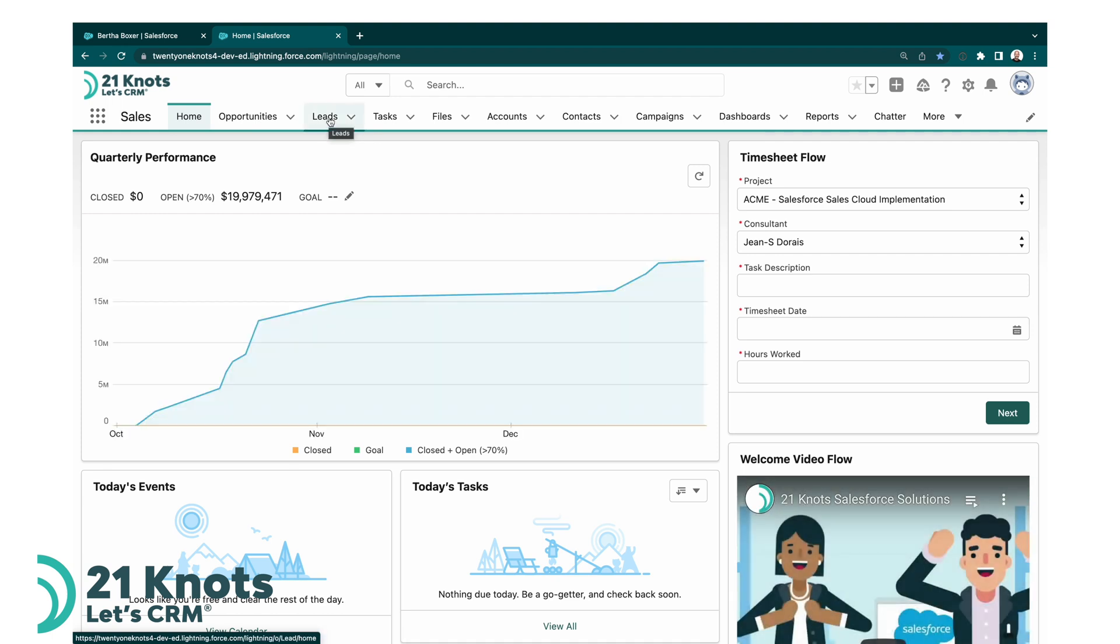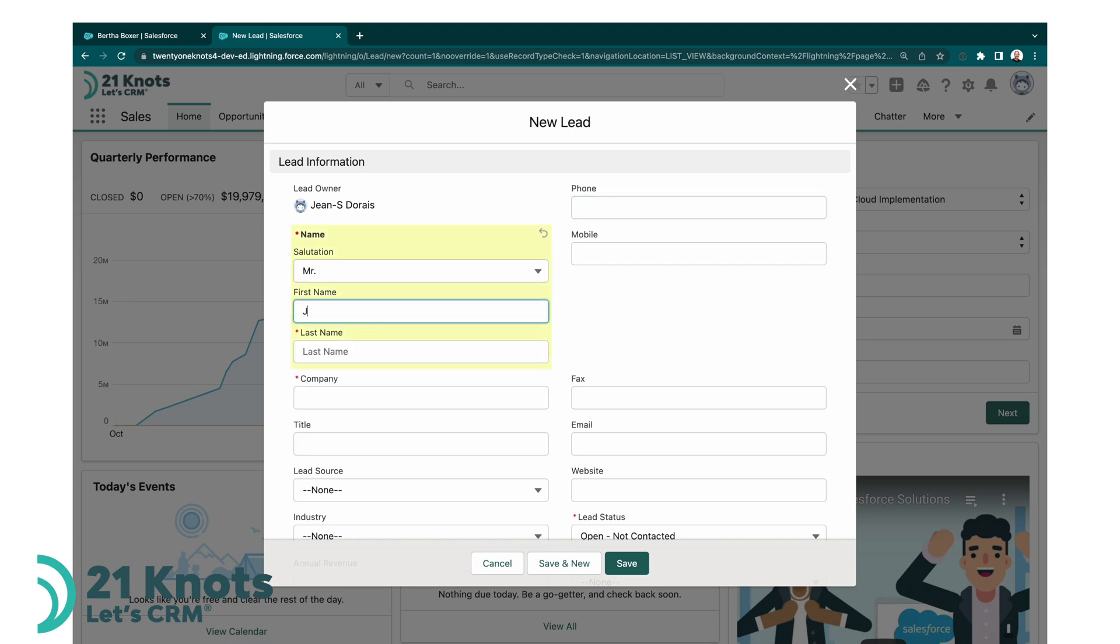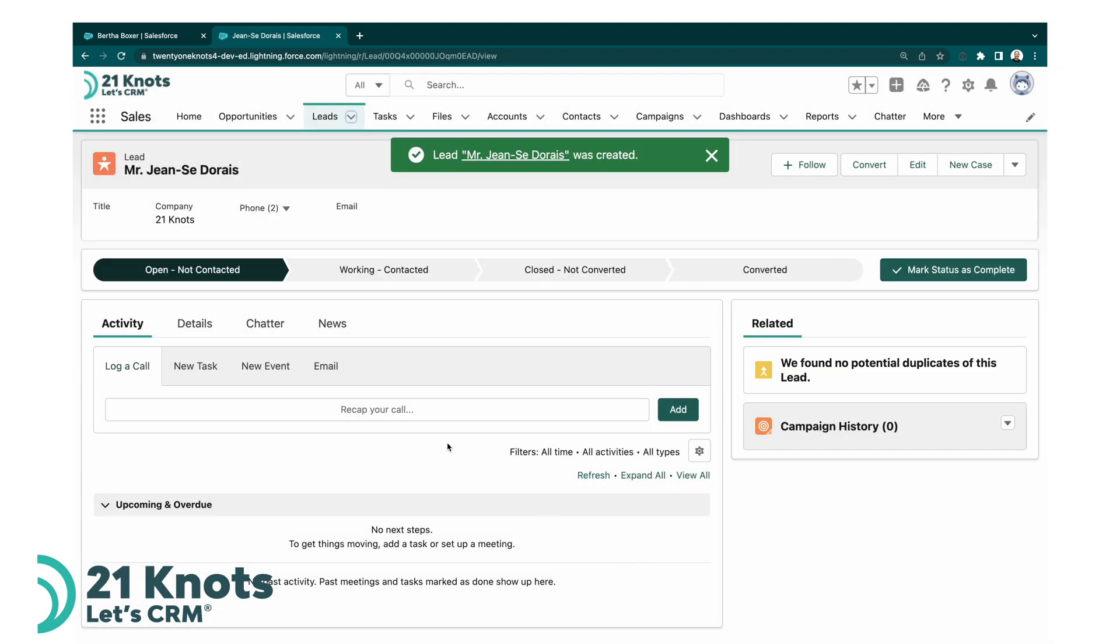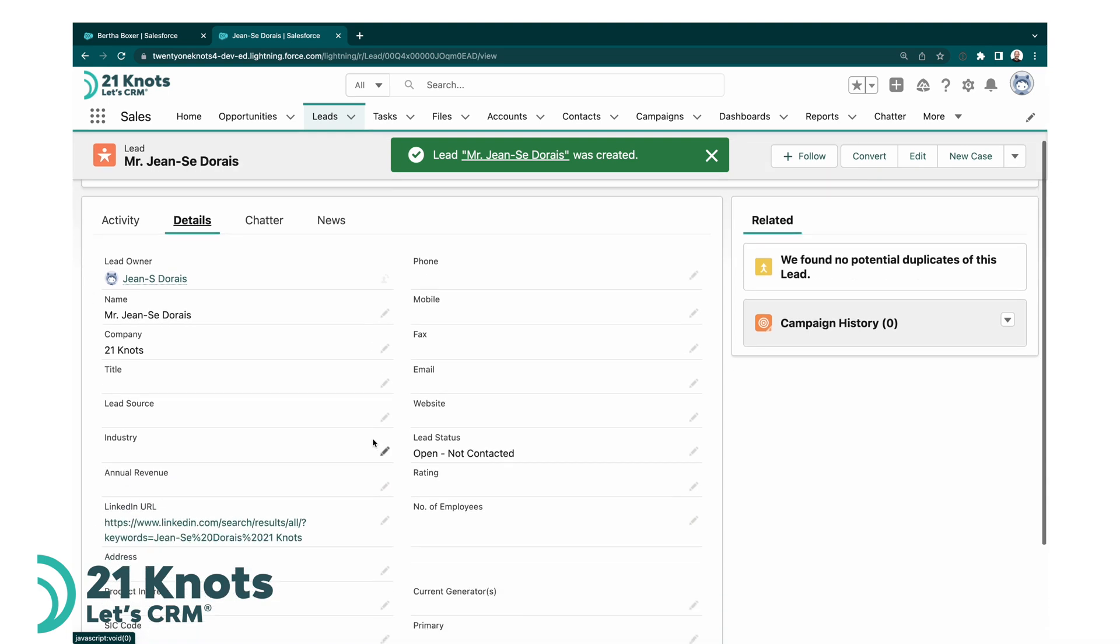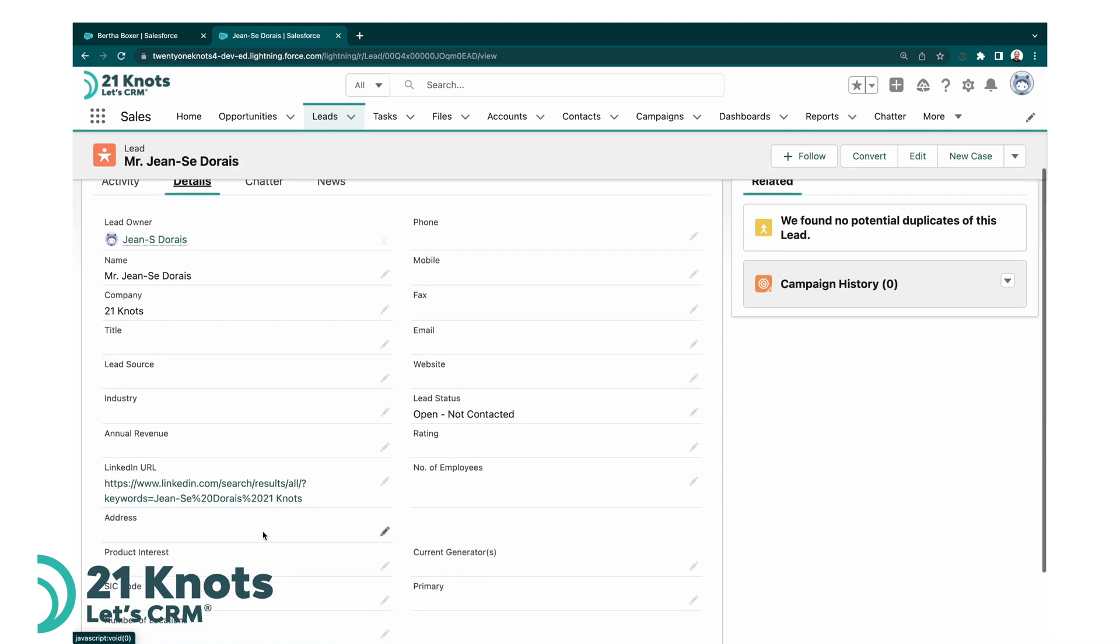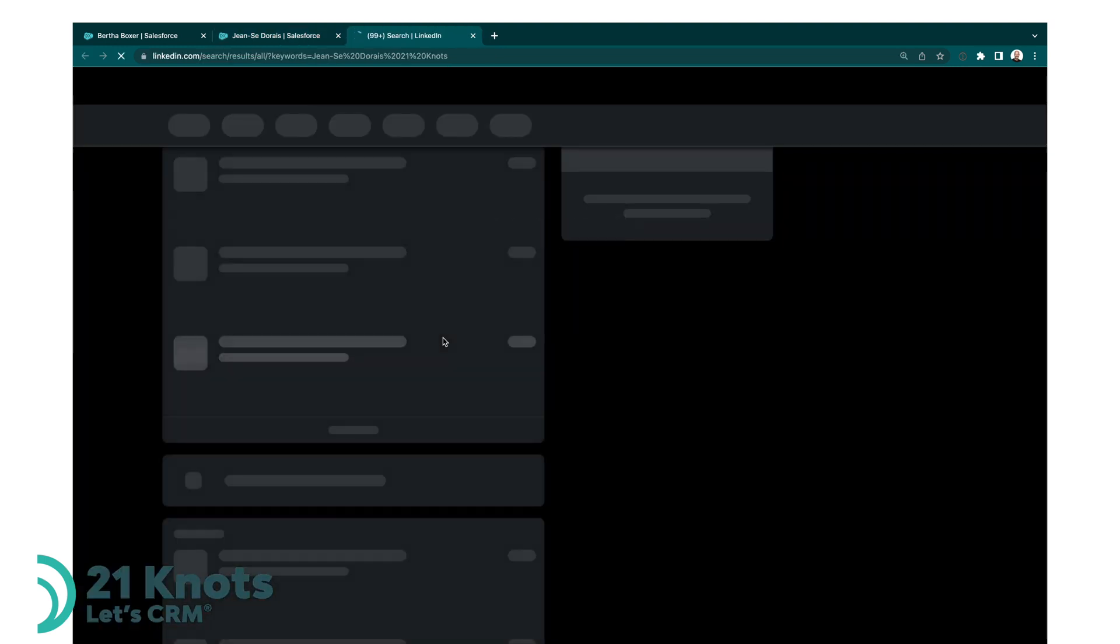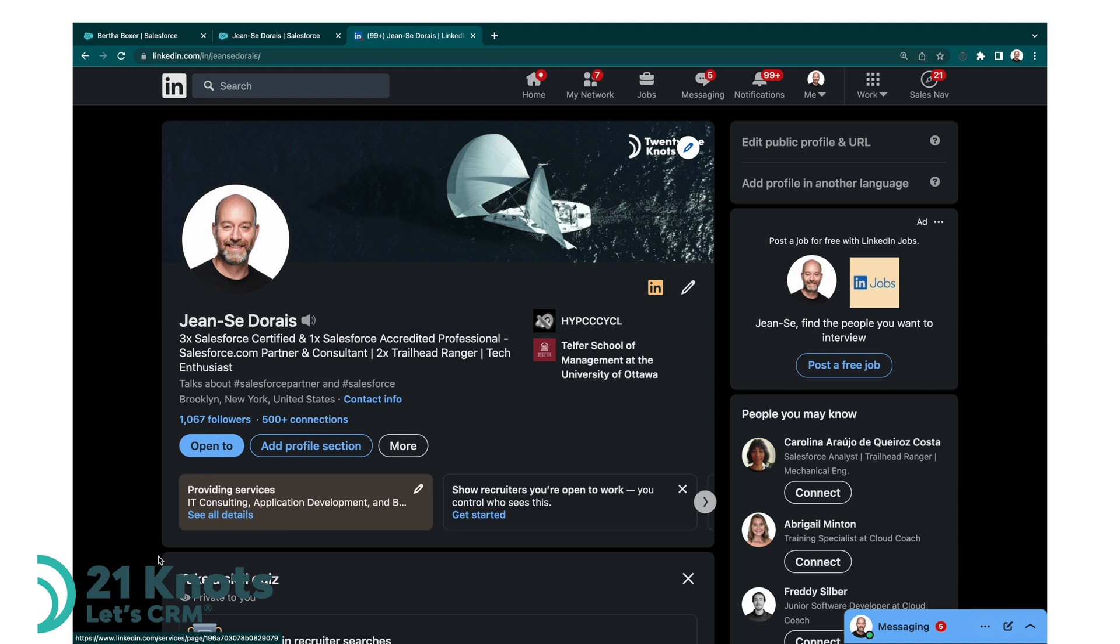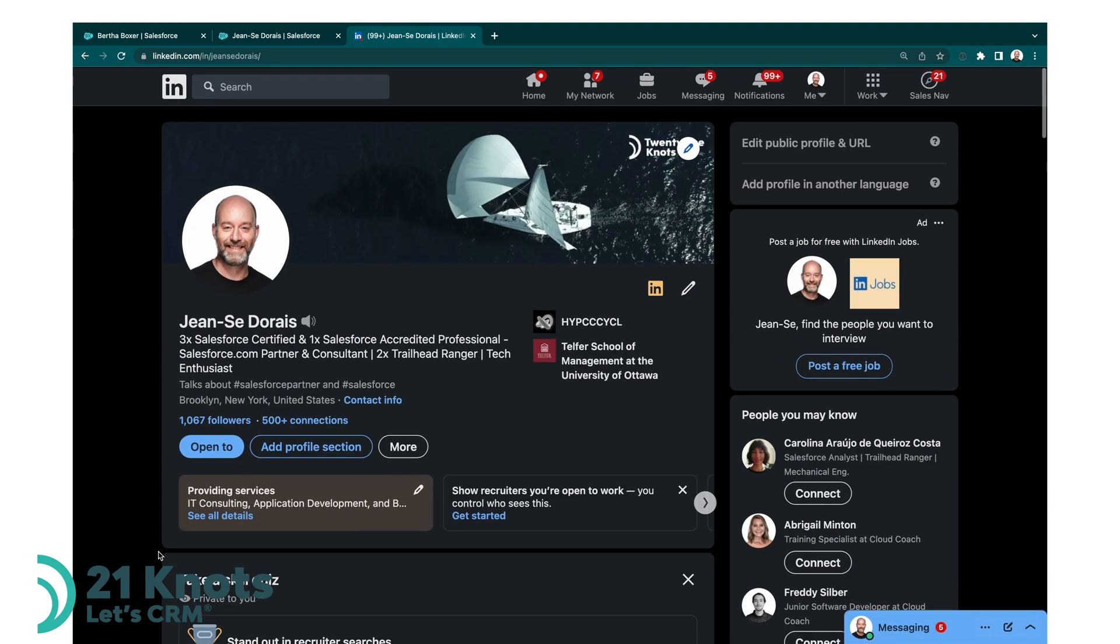And if I go ahead and insert a new lead, so I'm just going to fill in the required information here and click on save. Now if I go to detail, here is the LinkedIn URL that was updated. So essentially it's put in my first name, my last name, and company name. If I go ahead and hit this URL link, you will get access to the LinkedIn record.